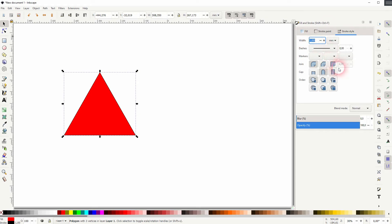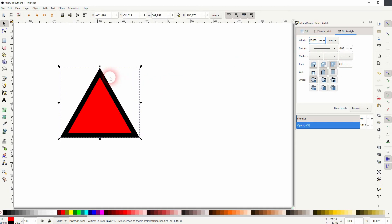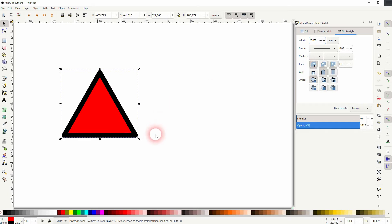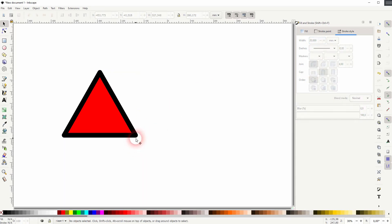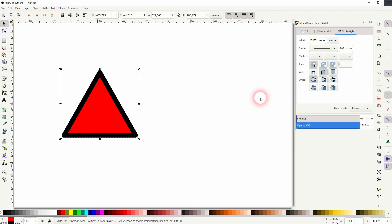Your join is set by default to miter join. Let me increase the width - you can see we've got these sharp edges. If you make it a round join, you've got rounded corners, but there's a problem I ran into.